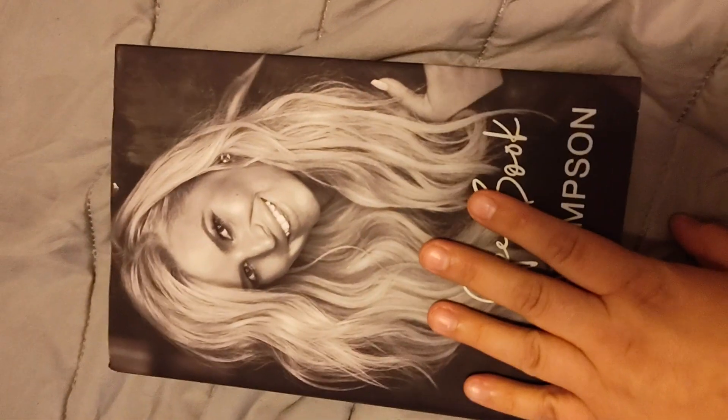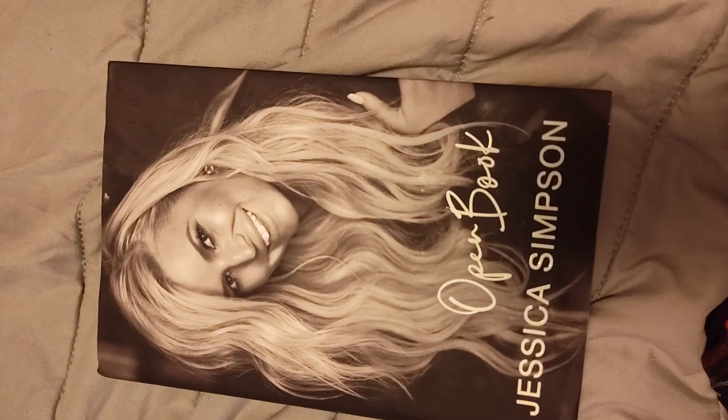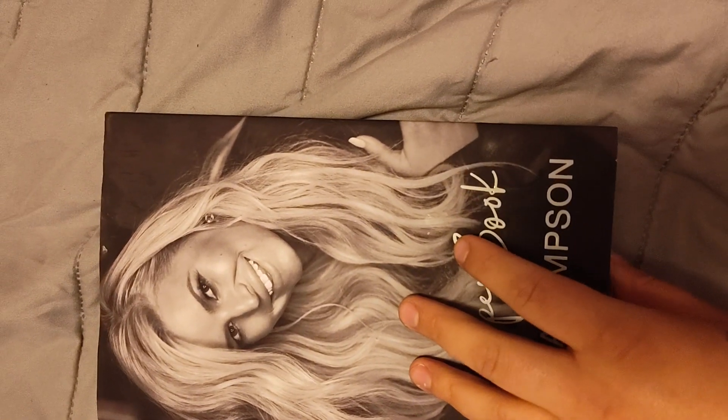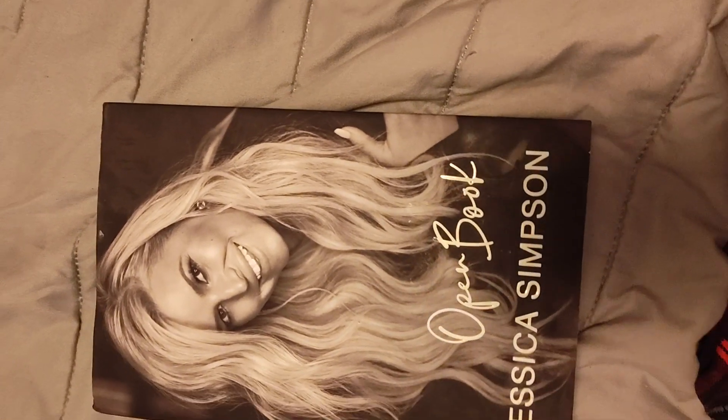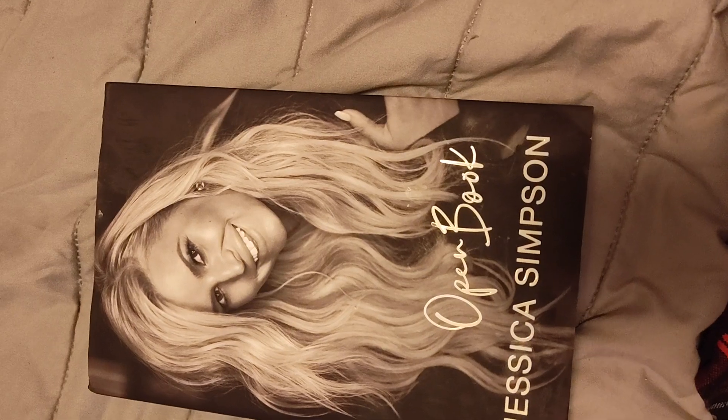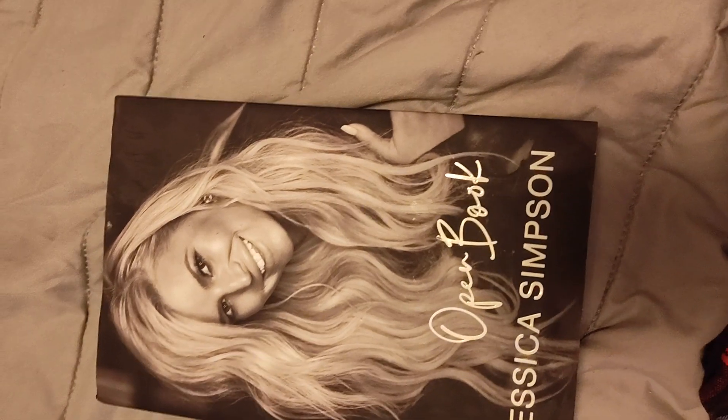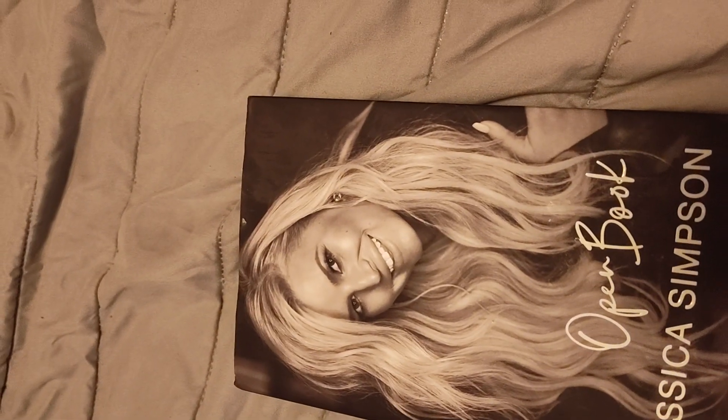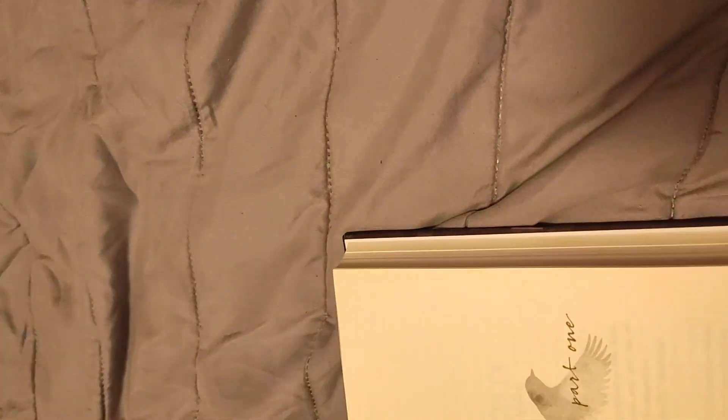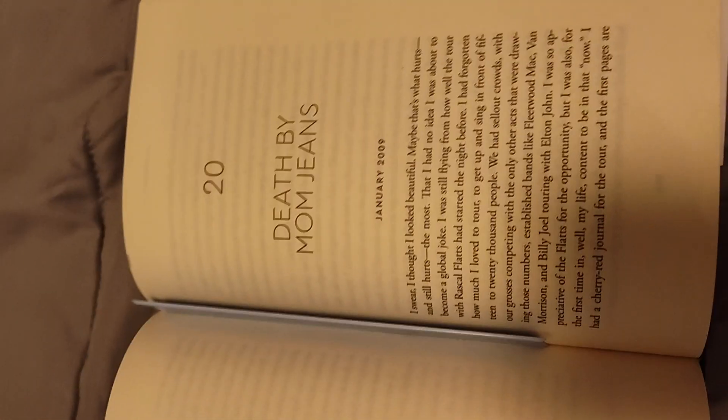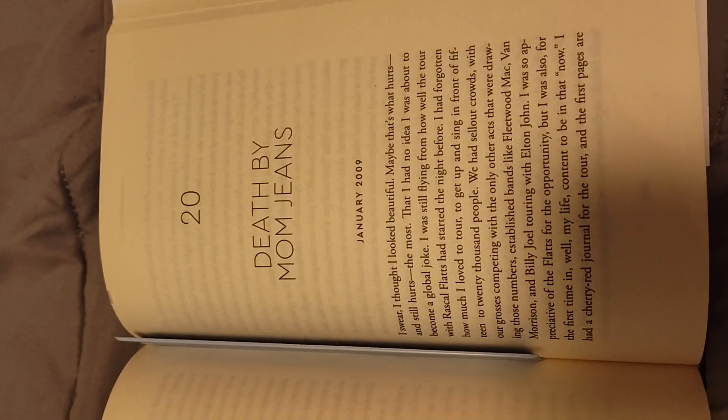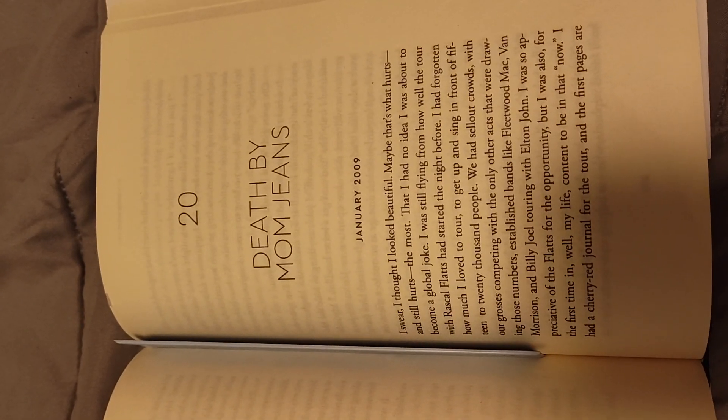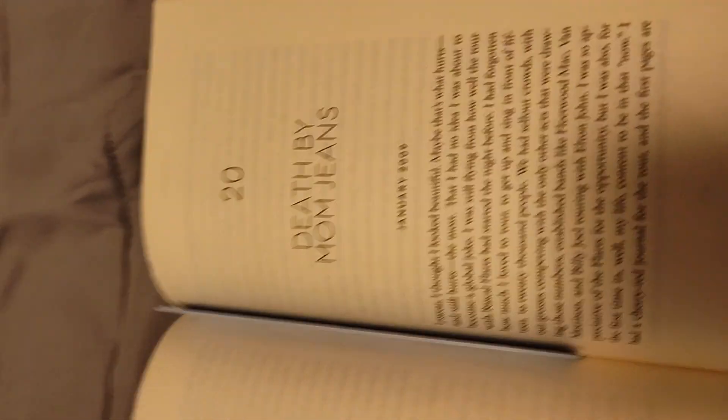Hey guys, welcome to my channel. We are reading Open Book by Jessica Simpson. We are reading chapter 20, 21, and 22. So yeah, we're just gonna start reading. The first chapter is 20, Death by Mom Jeans. And here we go.